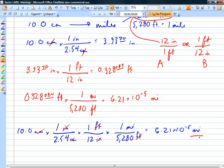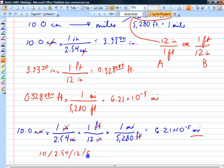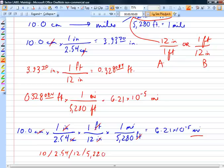Typing this in my calculator: 10 divided by 2.54, divided by 12, divided by 5,280. You can just keep dividing — you don't have to write times, parentheses, 1 divided by 2.54, and so on. You can if you want, but just keep dividing is fine.